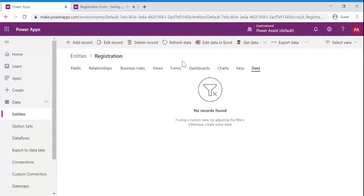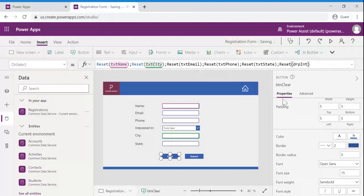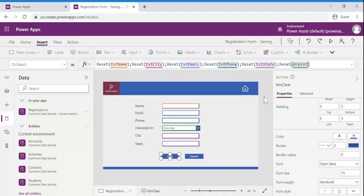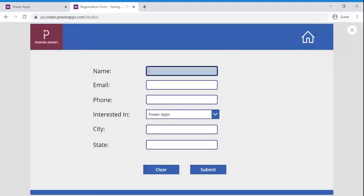Let us test this. So currently we don't have any data in registrations entity. Now let us test this.